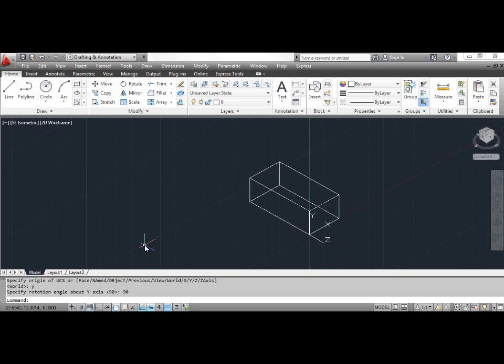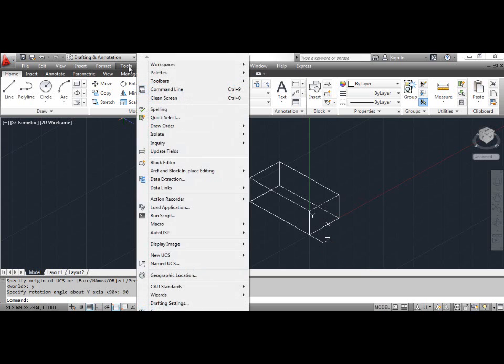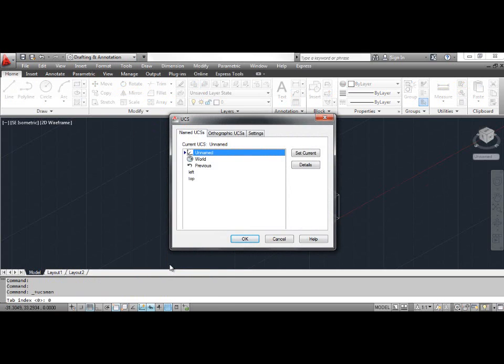The UCS is created. Now you have to save the result of your work. Click the Tools menu and select Named UCS. This opens the UCS dialog box with the highlighted unnamed edit box. Type 'right' and press Enter.